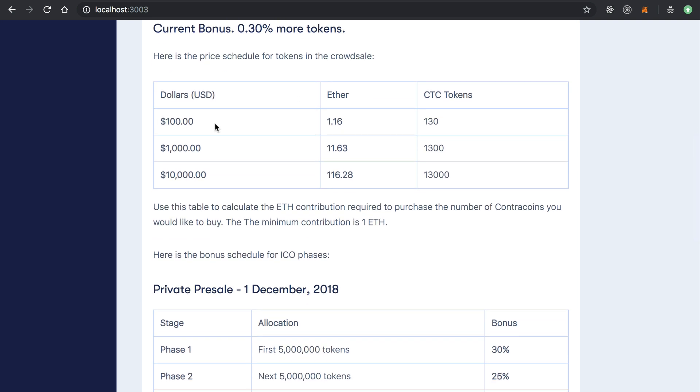And they do some quick calculations on how many tokens they'll receive based on their contribution amount. So if they contribute $100 U.S. dollars, that's equal to 1.16 Ether at the time of recording this video, and that would get them like 138 tokens.